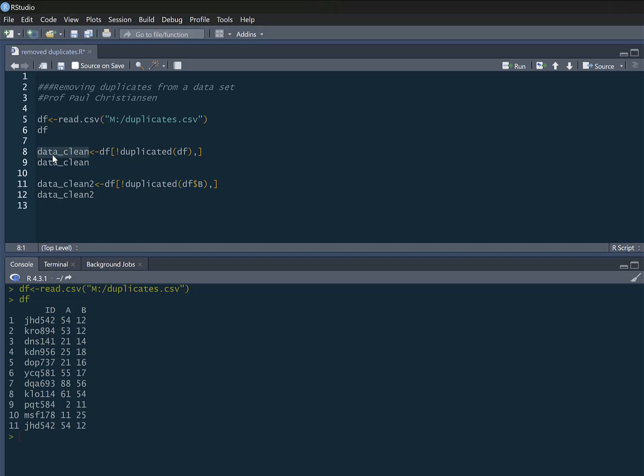So one way we can remove that, I'm going to create a new data frame here and I'm going to call it data_clean. Basically that's telling me to remove anything that's duplicated in my dataset which I'll call DF. So that's the code we need. Just note if you do write this yourself, you do need that little comma there as well.